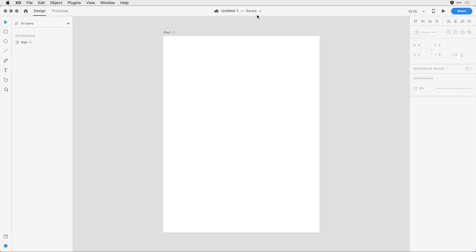XD cloud documents have an auto-save feature that's going to automatically keep track of the changes that I make. We'll talk about that a little bit more in just a second, but let's look at this drop-down arrow here towards the right.